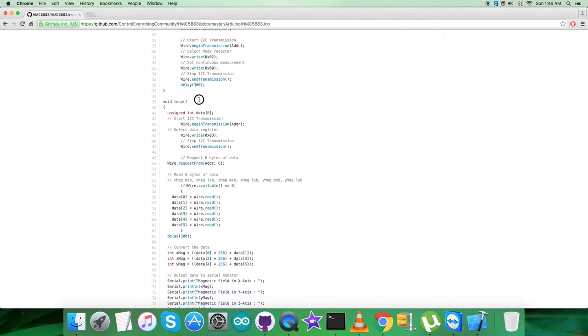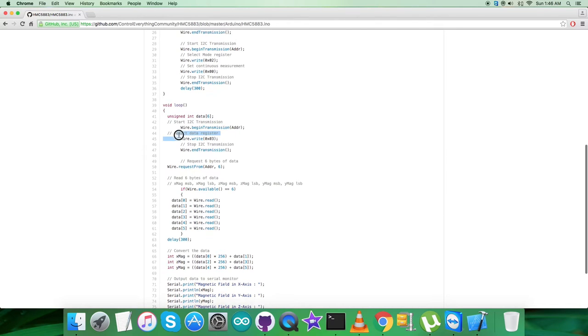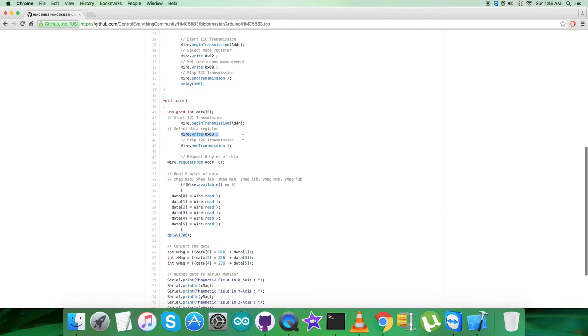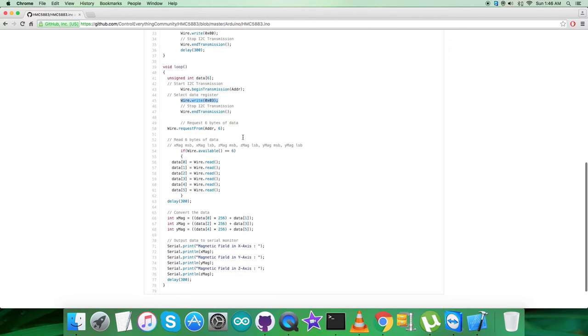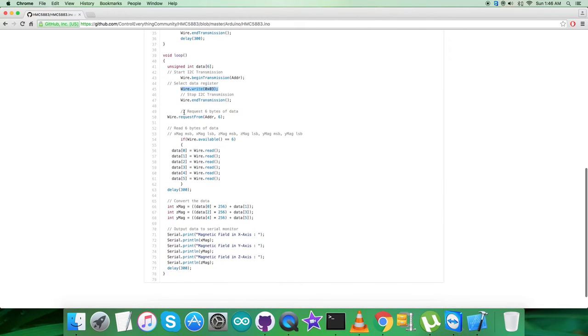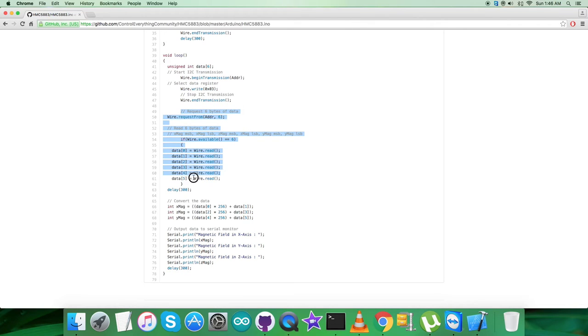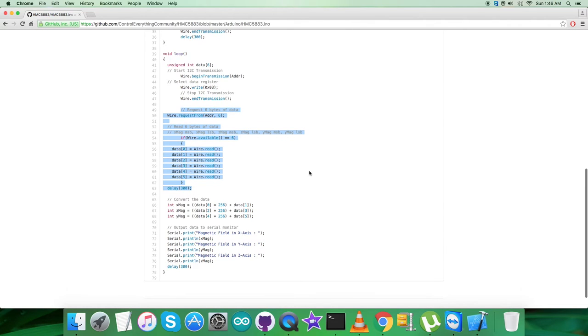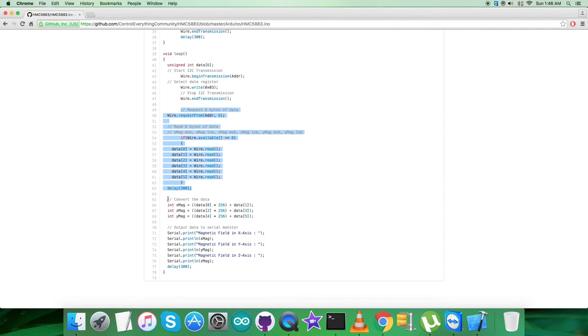In the void loop function, we're selecting the data register having address 0x03, as you can notice on my screen, and we're requesting and reading six bytes of magnetic data for three axis, three perpendicular axes to each other: X, Y, and Z.